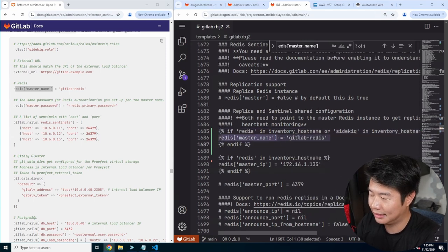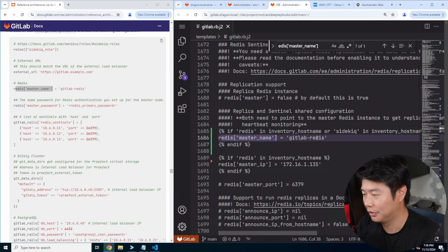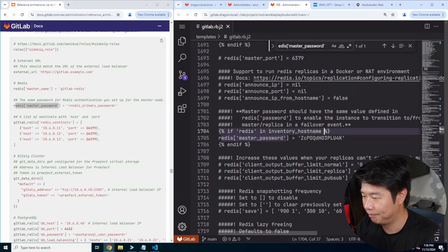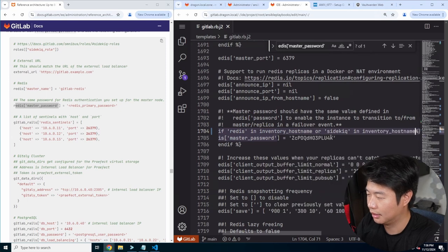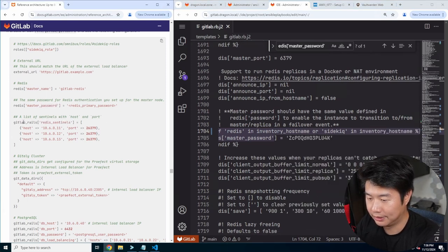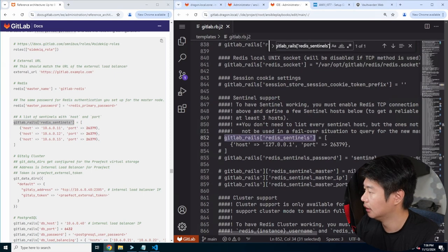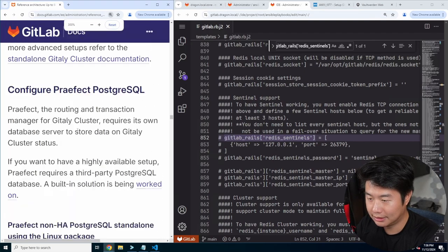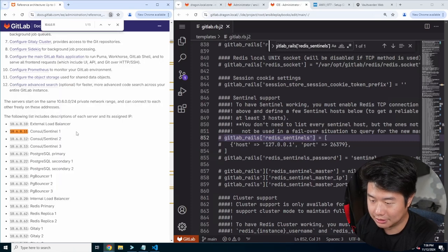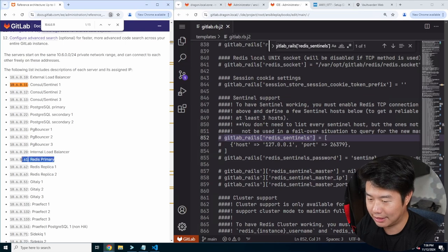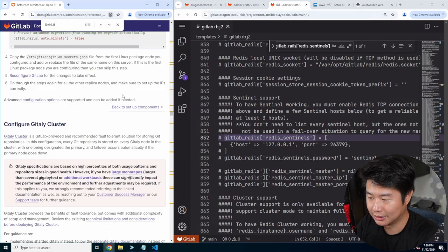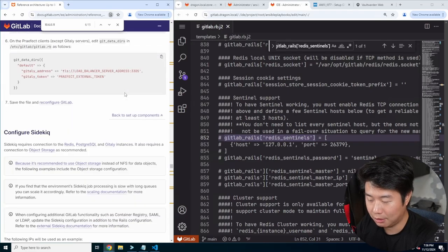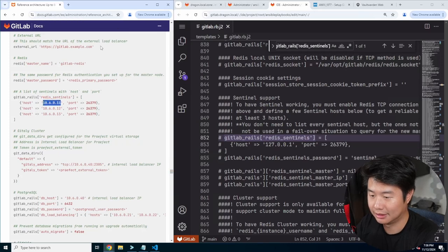Then master password — we need to find that entry as well. Same thing: or sidekick in inventory hostname, and then the Redis sentinels. We'll need to set those up too. The documentation is actually kind of confusing because the IP for that is actually the console server instead of the Redis ones — and it needs to be the Redis server, not the console ones. It will actually error out, which is what happened to me and I had to update it. So we'll put them to the Redis ones because it's technically the Redis sentinels, not the console sentinels.